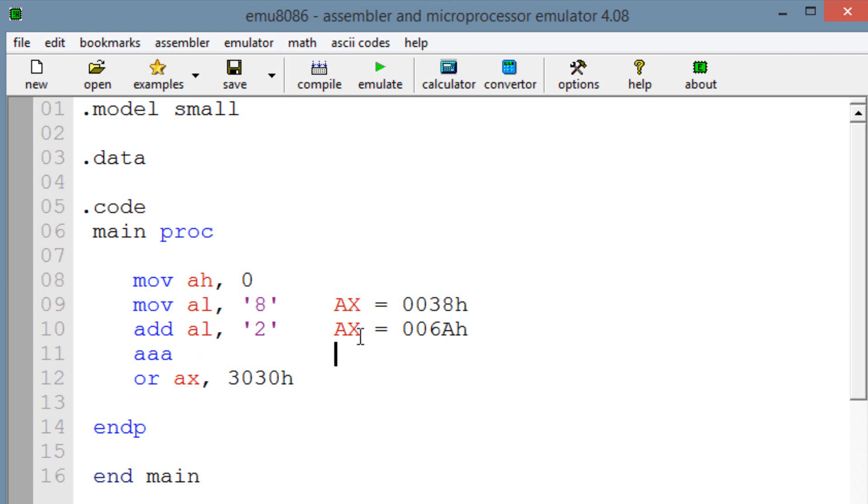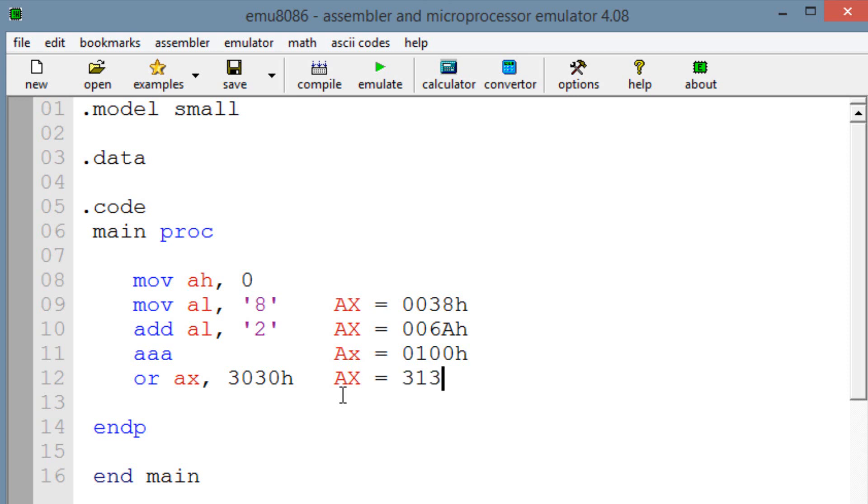Now, when we use the AAA instruction, AX should be equal to 0100H. And our final line of code here, when we're ORing AX with 3030H, AX will finally become 3130H, basically equal to ASCII 10.